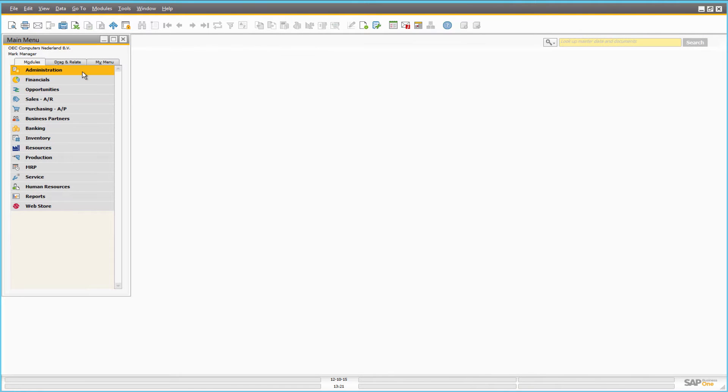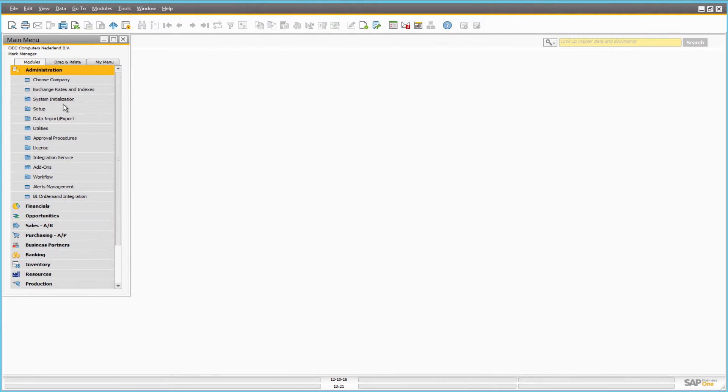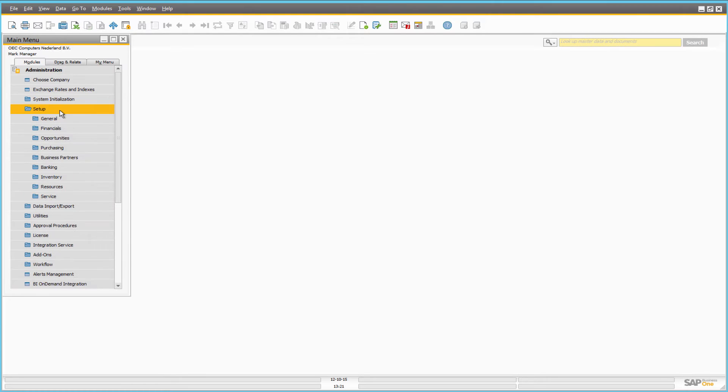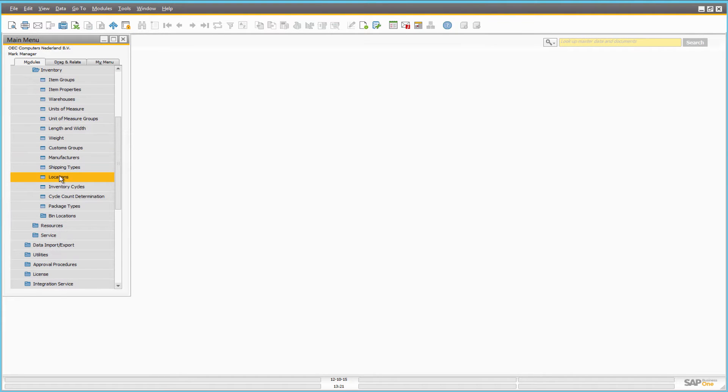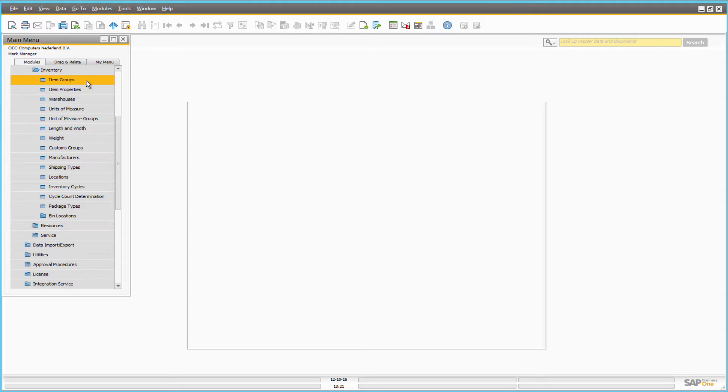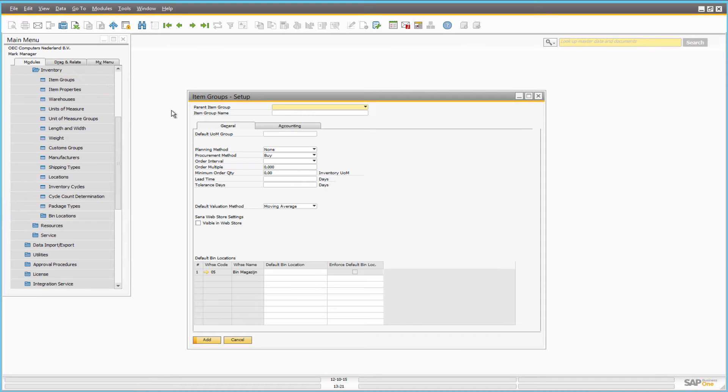In SAP Business One, you can create item groups to classify items into groups that describe the nature of an item. For example, electronics, computers, mobile devices or whatever you are selling.